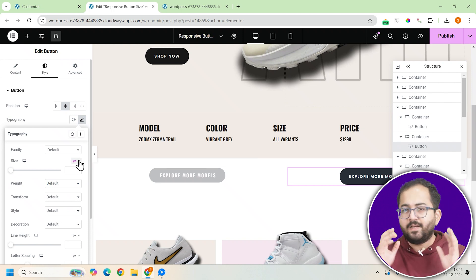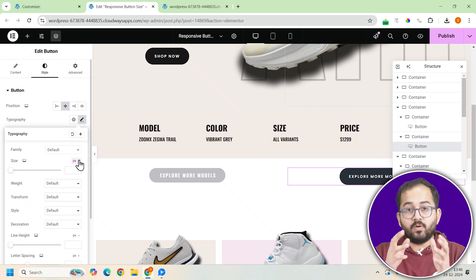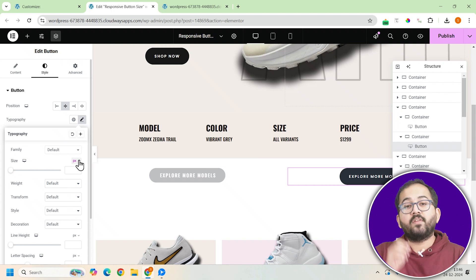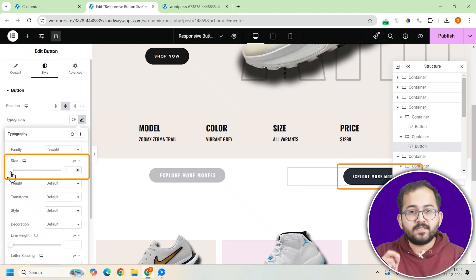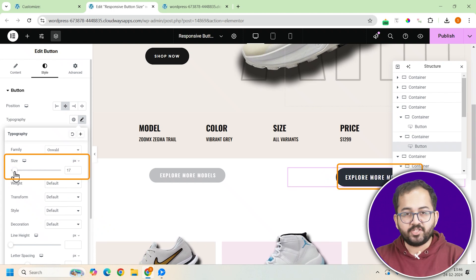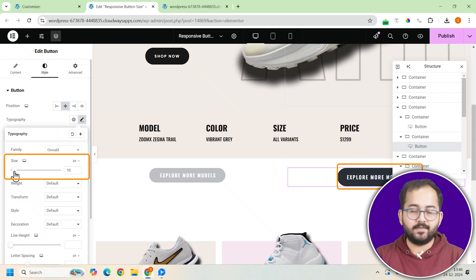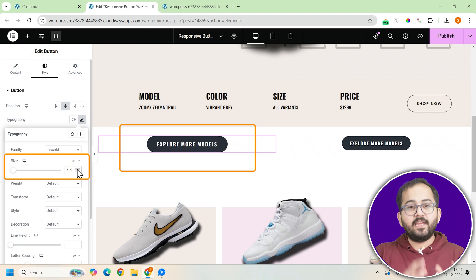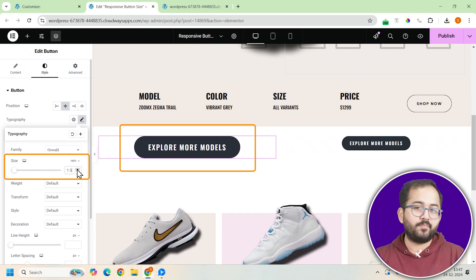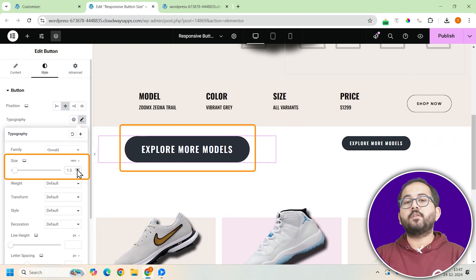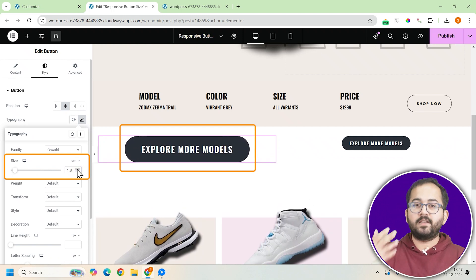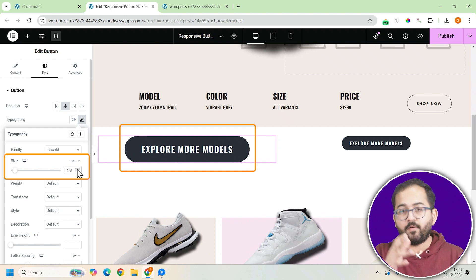For better clarity, let me compare them side by side for you. Watch this. When I increase the sizes, this pixel button starts to look stretched and unbalanced. Meanwhile, the em button stays perfectly proportional. That is why I always recommend using relative units like em or rem for buttons.